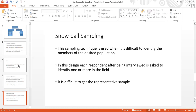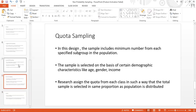Snowball sampling works as a chain of links: once we find a sample, we can reach other samples through referrals. The sample size is typically very small, and representation of the wider population is uncertain. This is snowball sampling — a chain-referral method used when the target population is hard to identify directly.